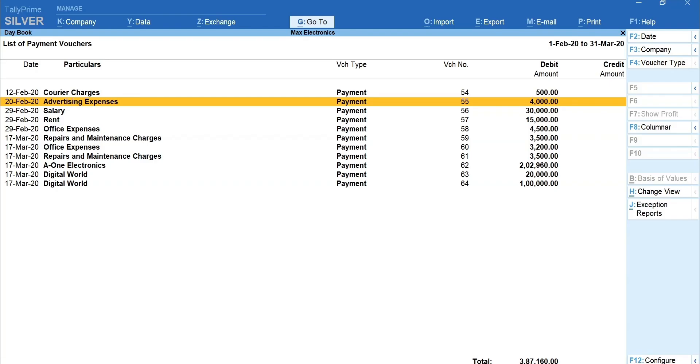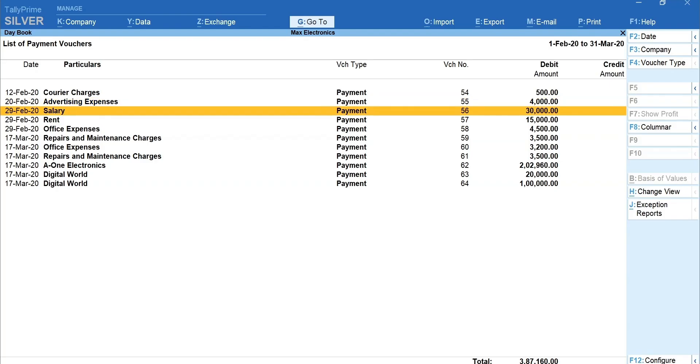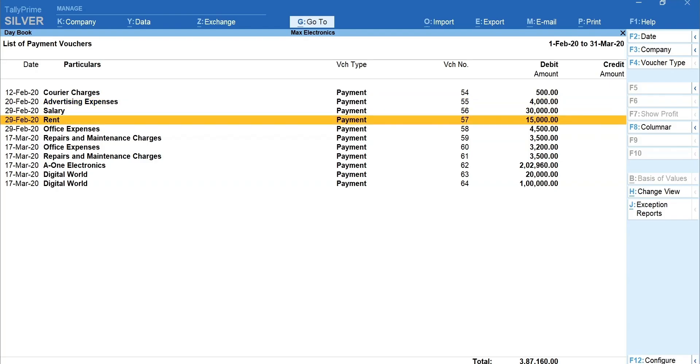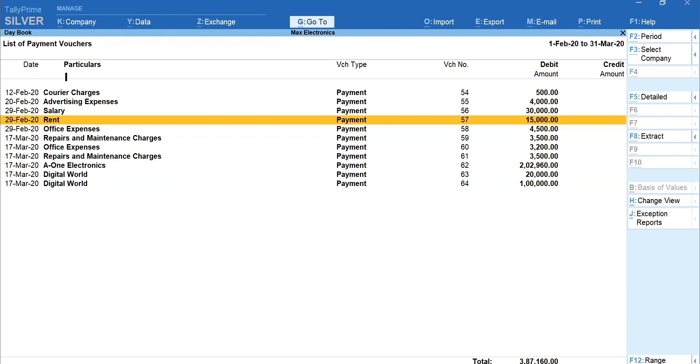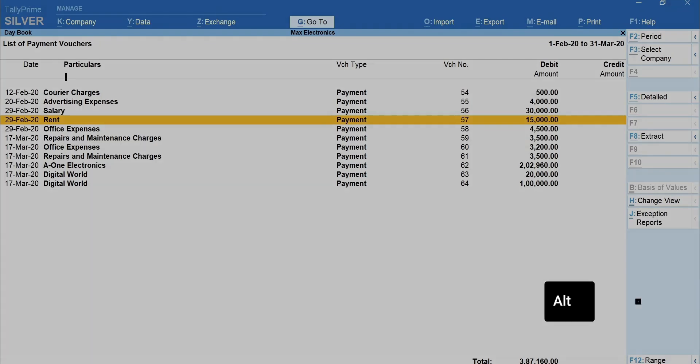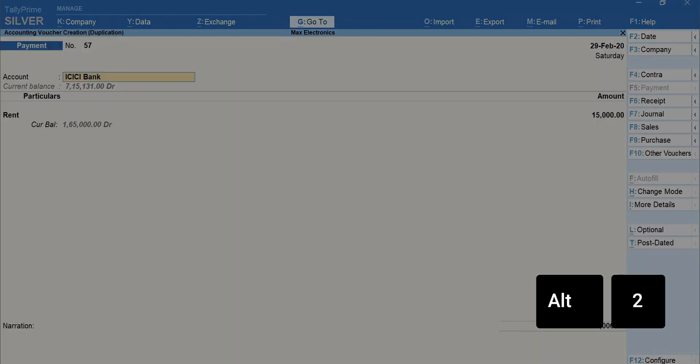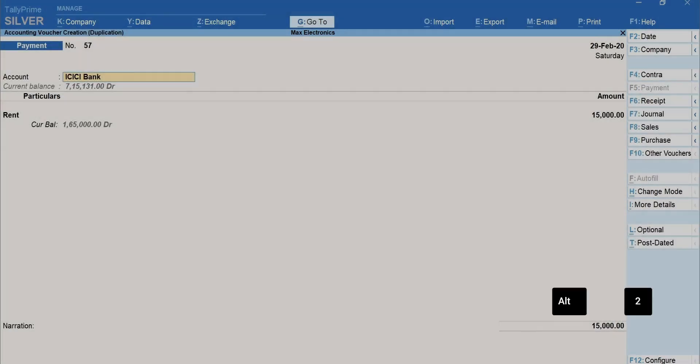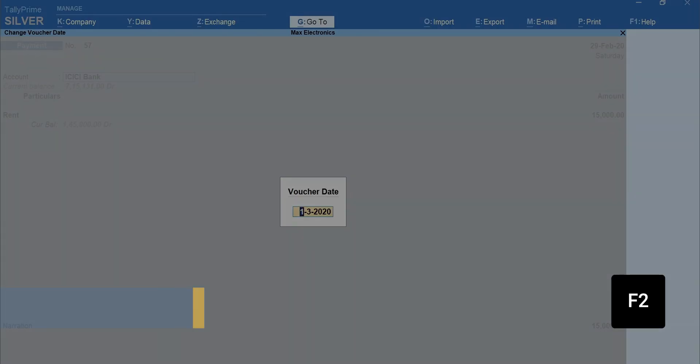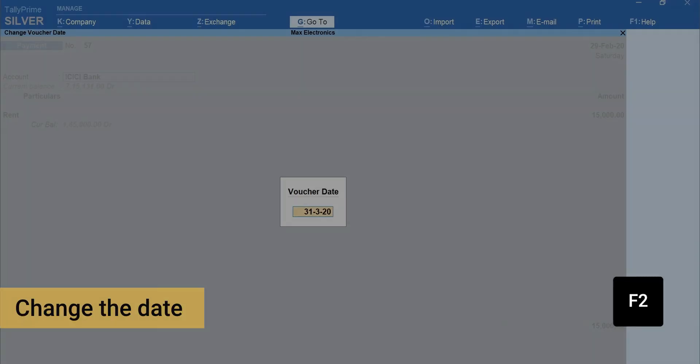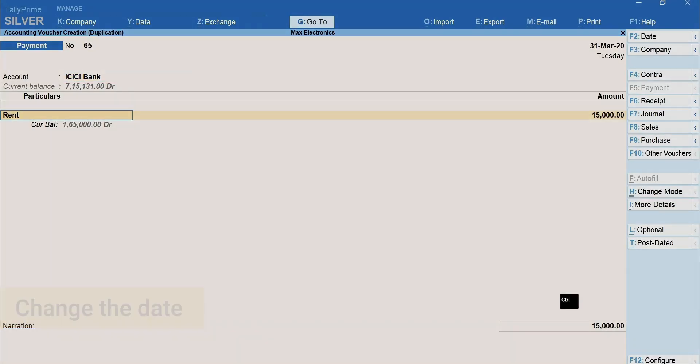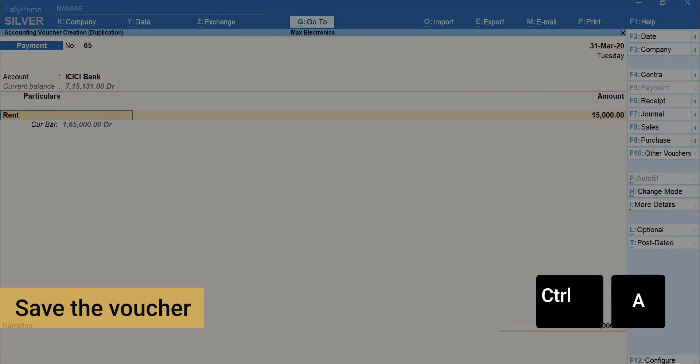To duplicate the voucher, bring the cursor to the voucher you want to duplicate. Here, I want to duplicate the payment transaction recorded for rent. Press Alt plus 2. Press F2 to change the date and Ctrl plus A to save the voucher.